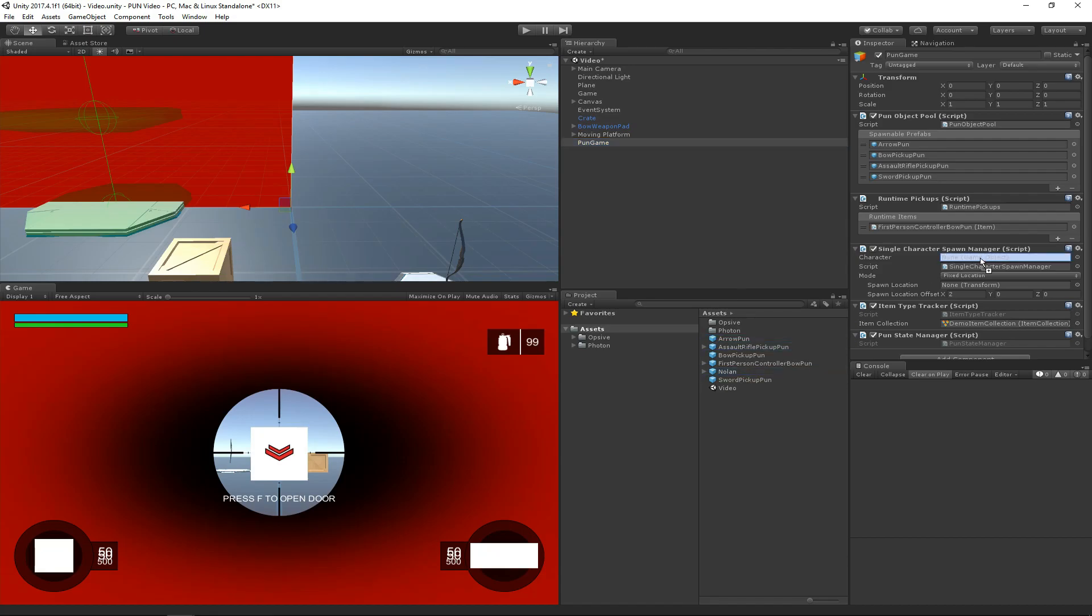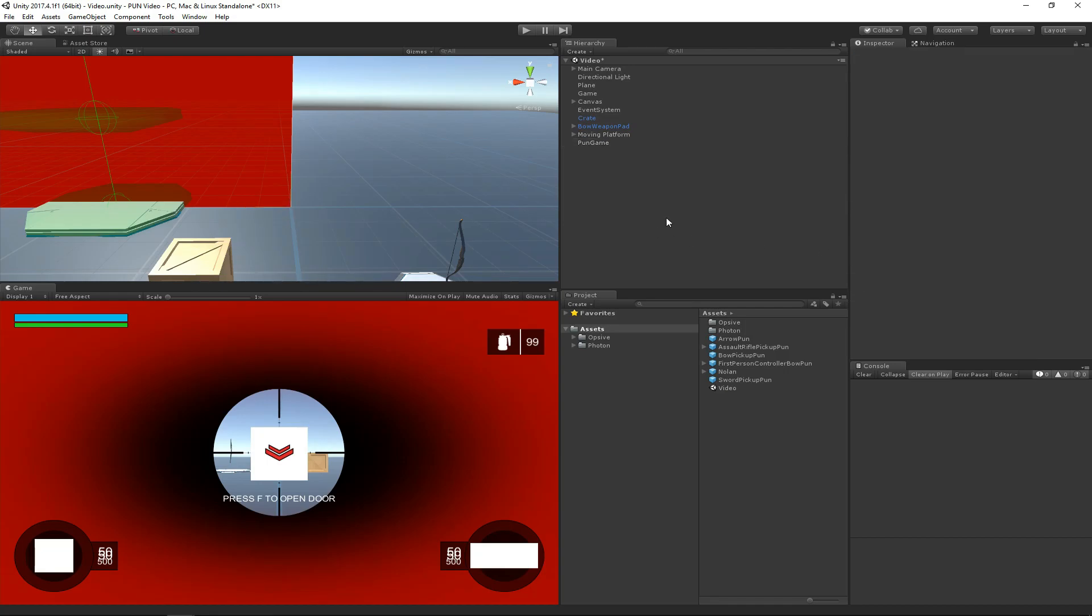I'm going to specify this Nolan prefab that we created in the single character spawn manager. The spawn manager component can be subclassed, so for example, if you wanted to have a character that looks different for each team, you could do that. But in this case, the single character spawn manager will just spawn a single character.